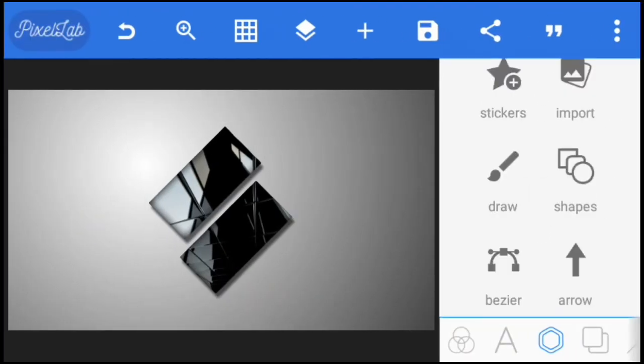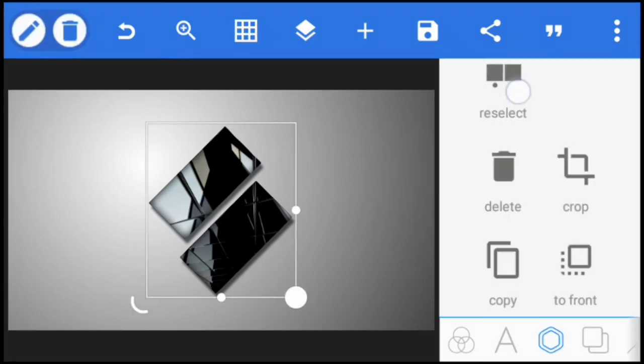Okay, so to replace the logo with your own custom logo, all you need to do is select the logo and tap on reselect to import your own logo.